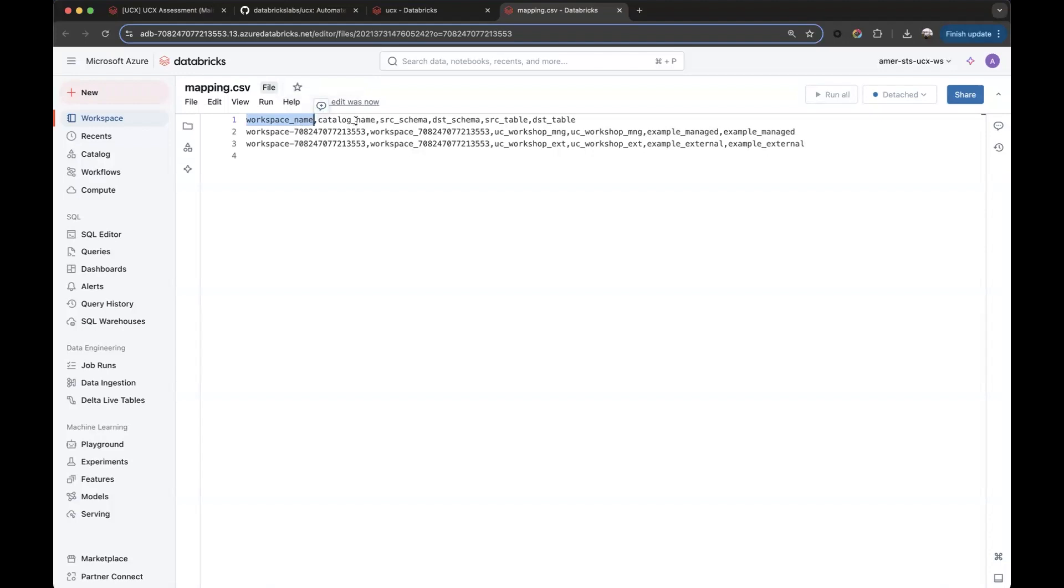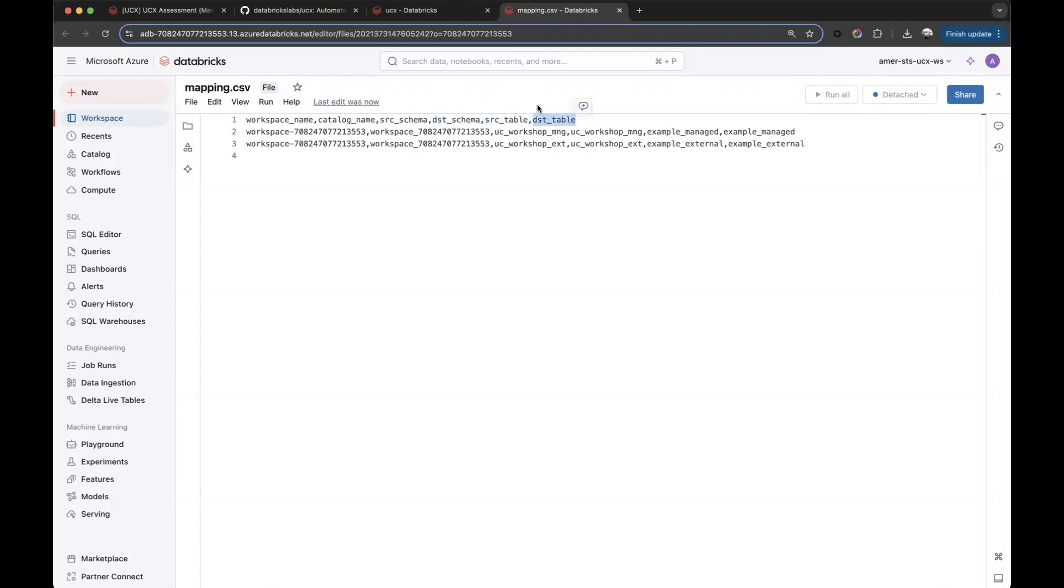The target catalog to which we are going to migrate. The source schema and the destination schema. This is Hive and Unity Catalog. And the same thing for the table, source and destination. We must ensure that we choose the right catalog and schema, and we can also modify the table name.